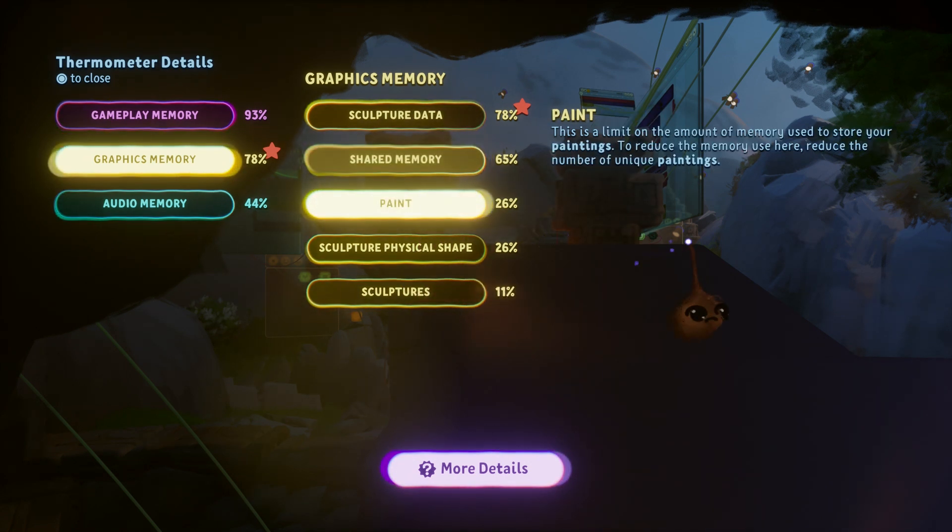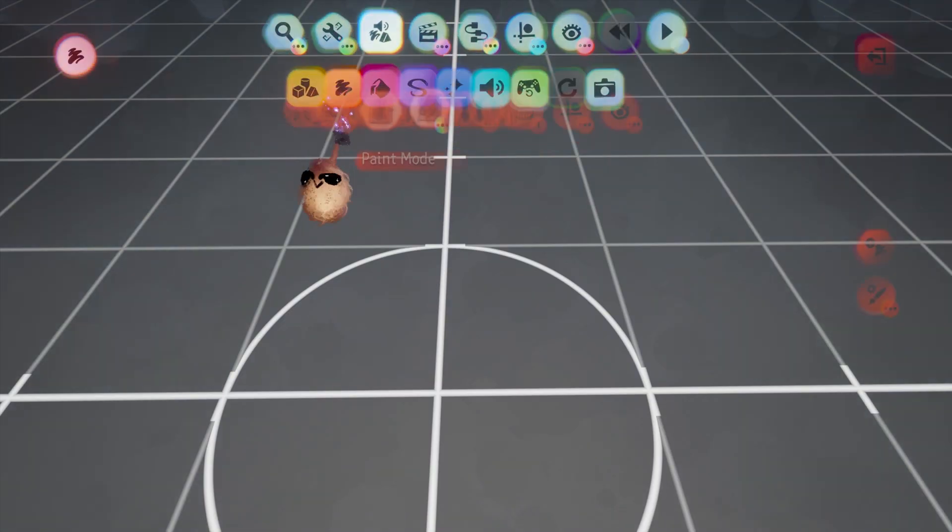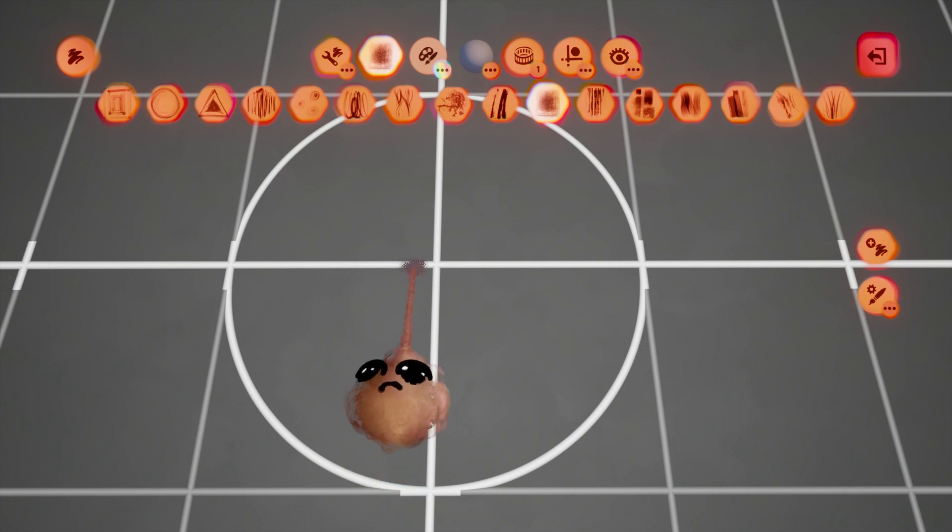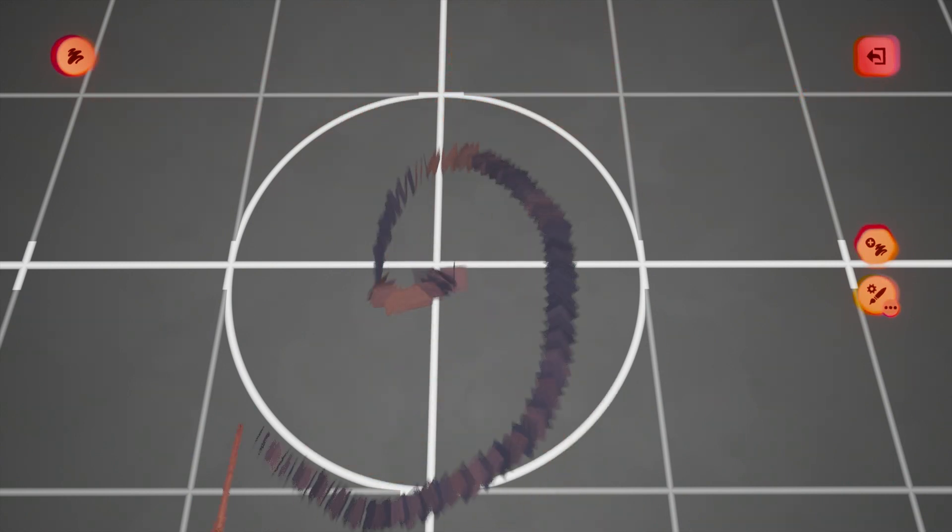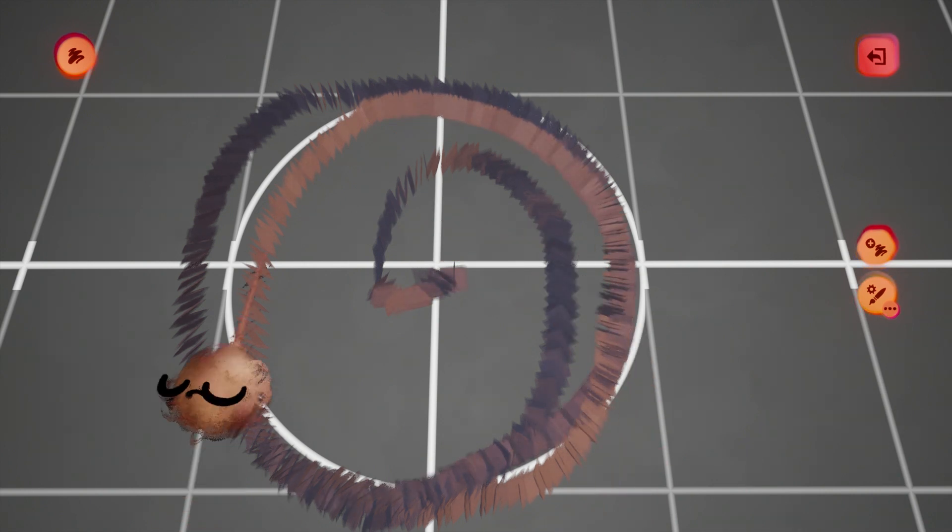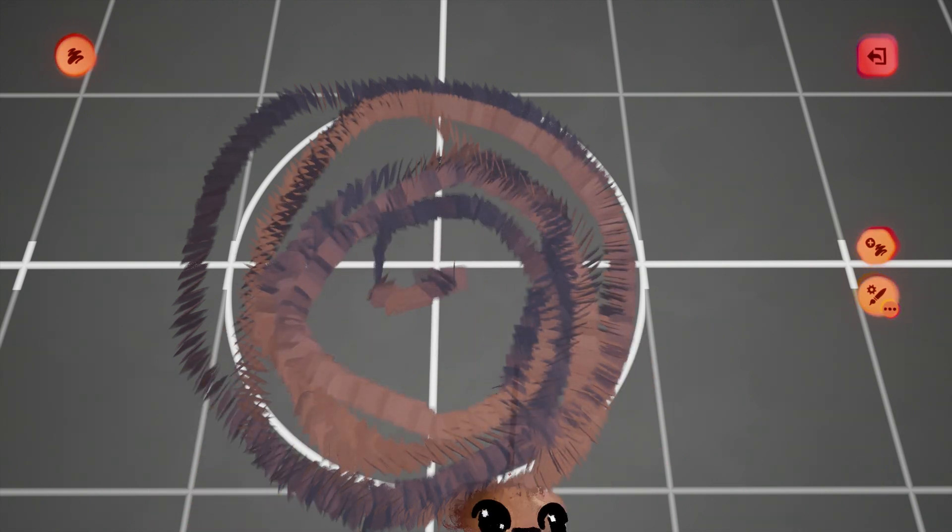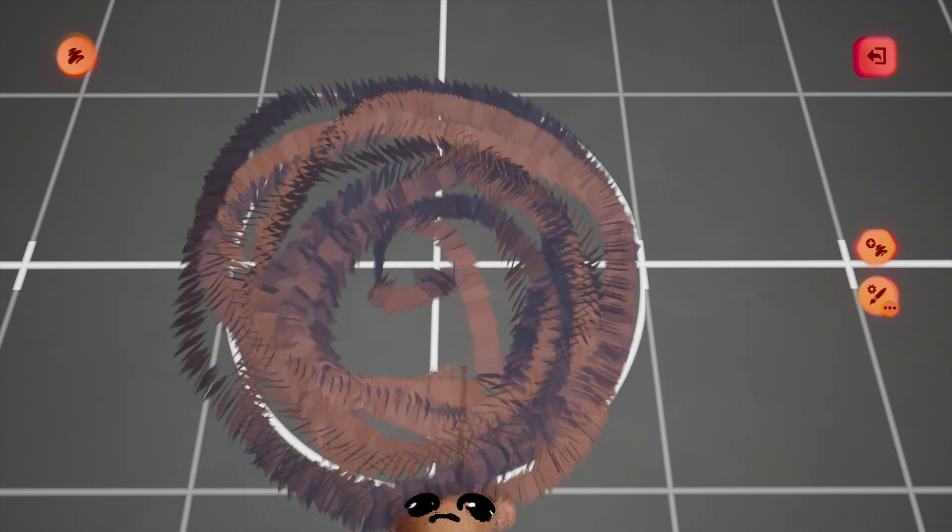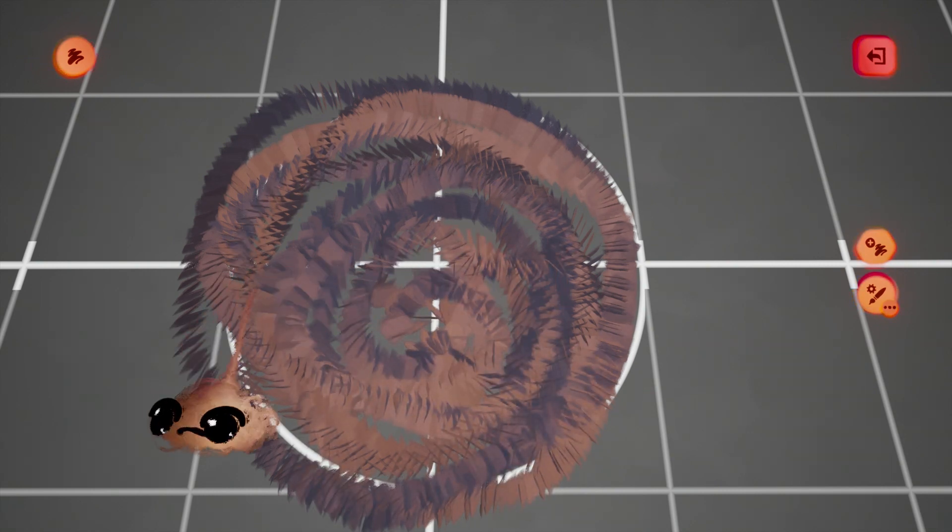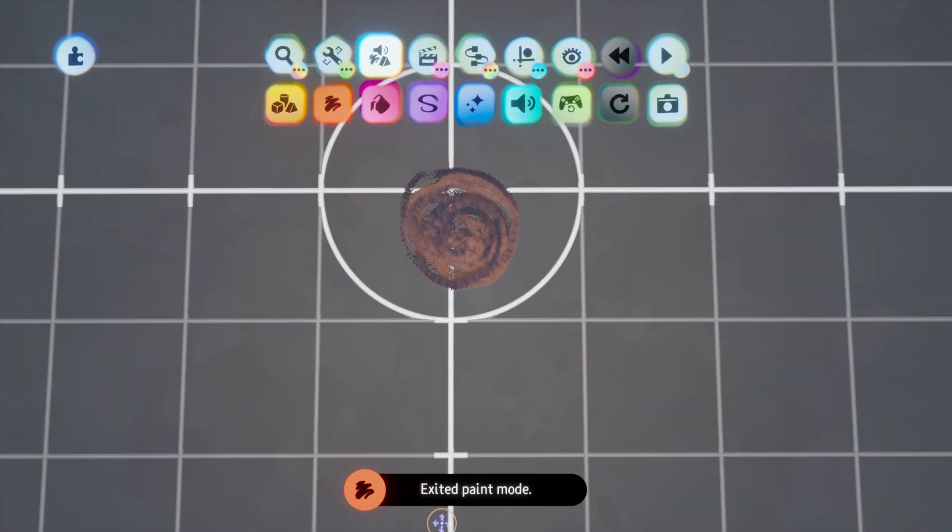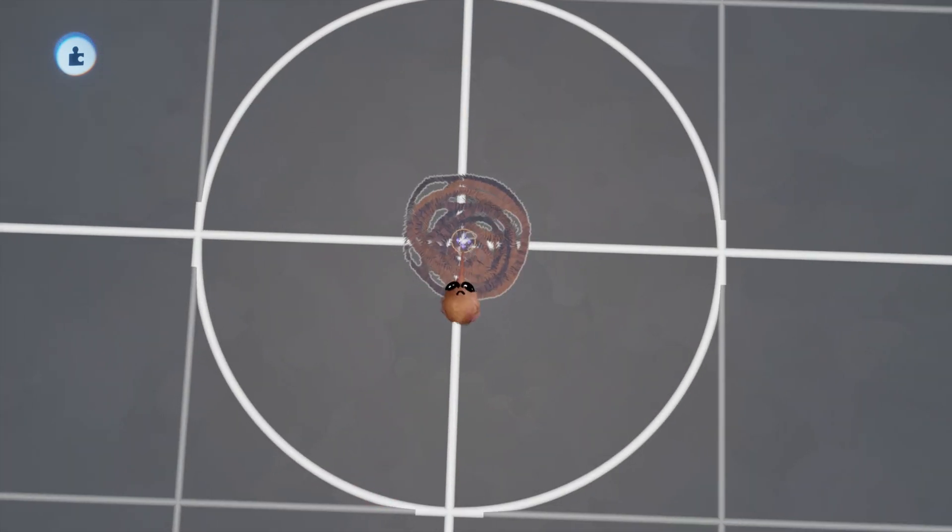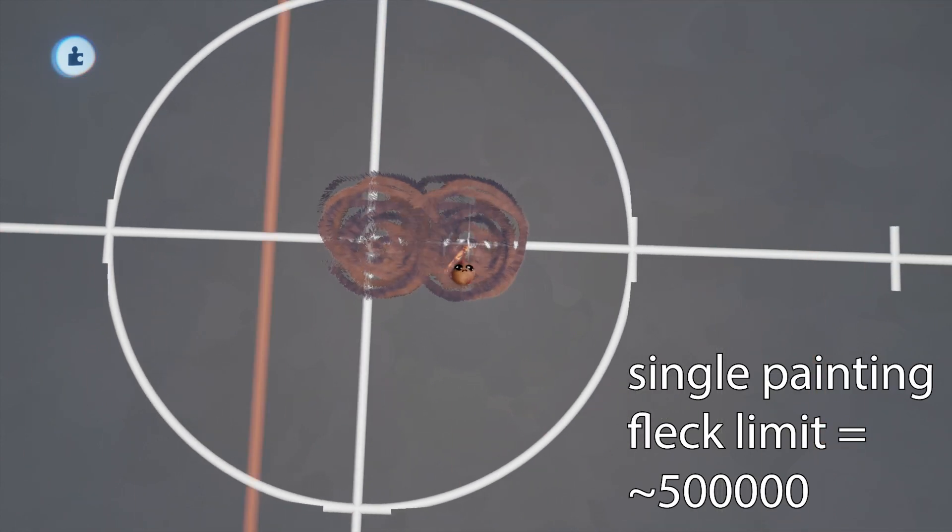The Paint metric is to paint what the Sculpture Data metric is to sculptures. The limit depends on the uniqueness of paintings, just like how only unique sculptures add to sculpture data. It appears that the painting cost of a painting is a measure of the amount of flecks in that unique painting. Being that we're working with large numbers, it would take a long time to actually count them, and there would likely be counting errors anyway, so I approximated. Based on a fairly accurately enumerated amount of 25,000 flecks at 5% cost, I'm estimating the fleck limit within a unique painting to be 500,000.